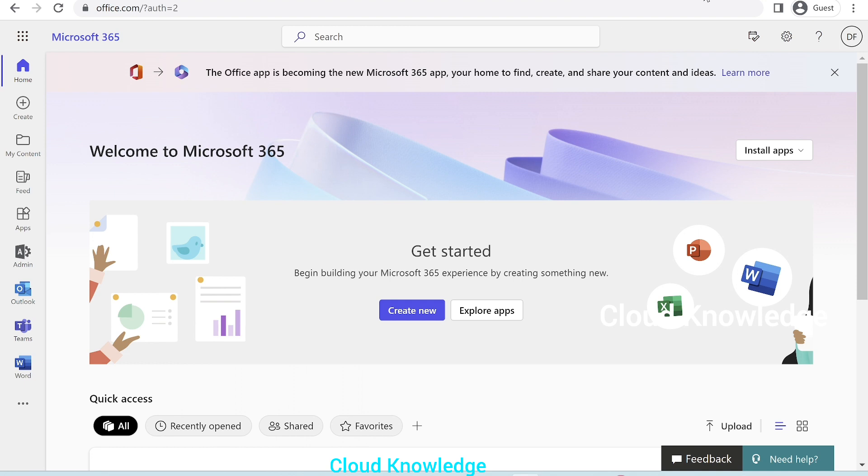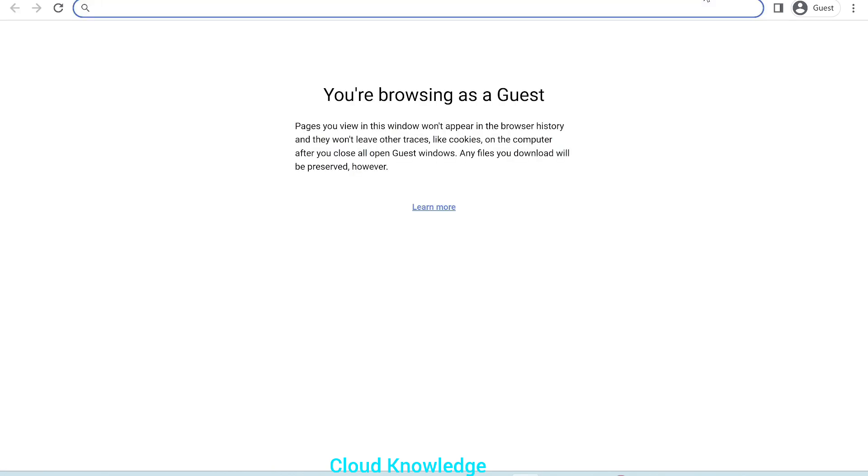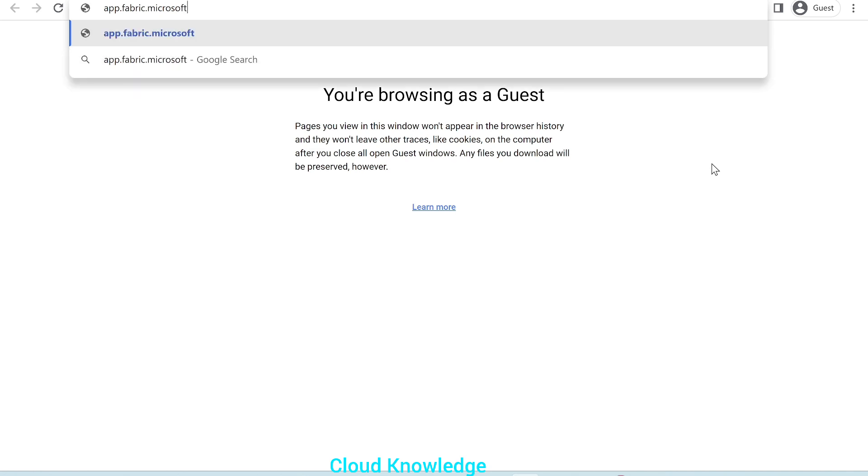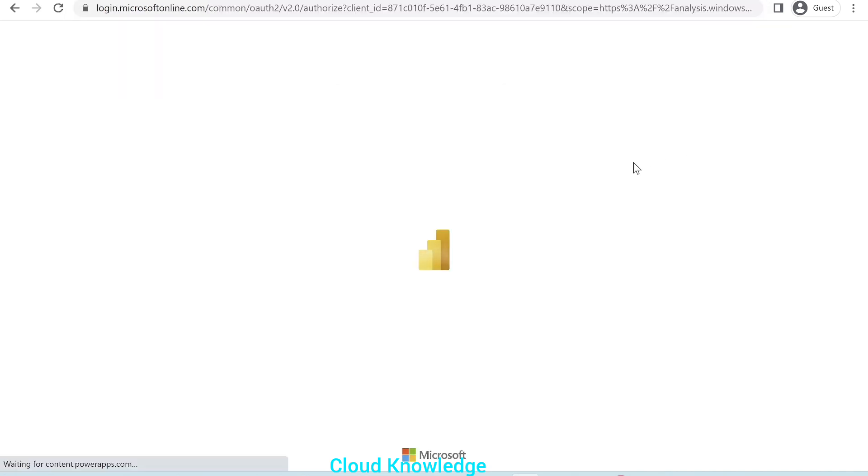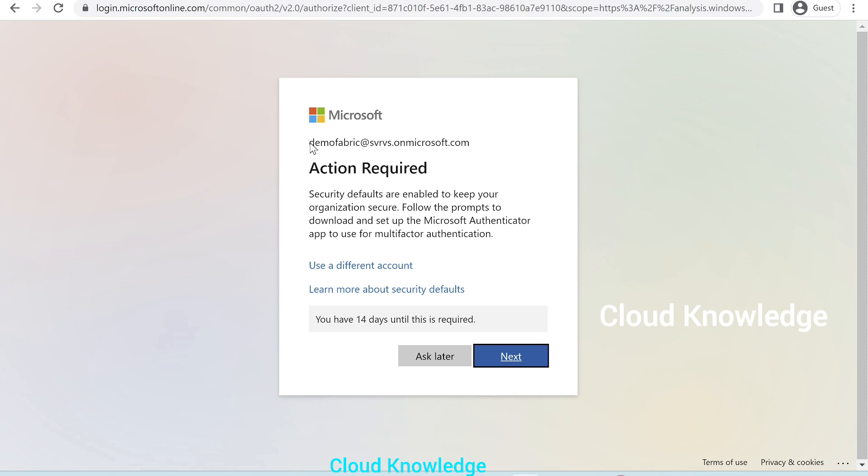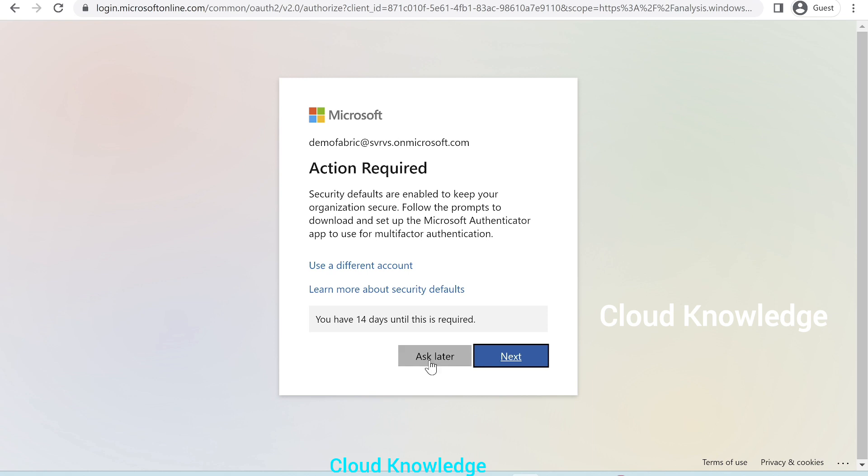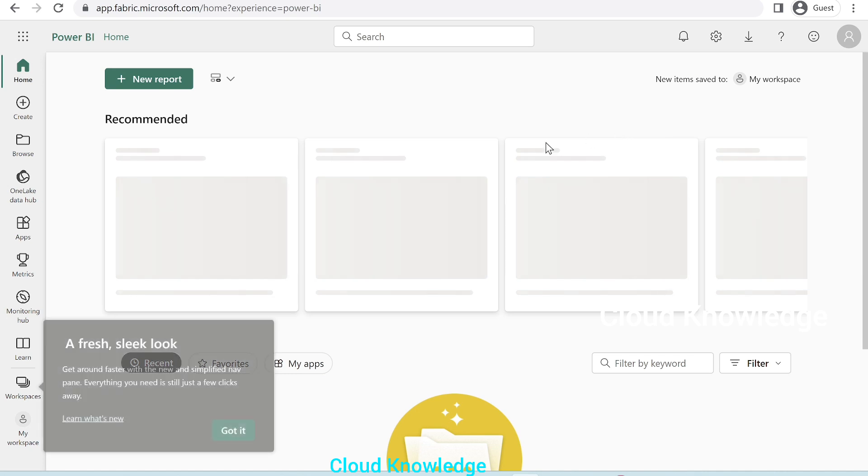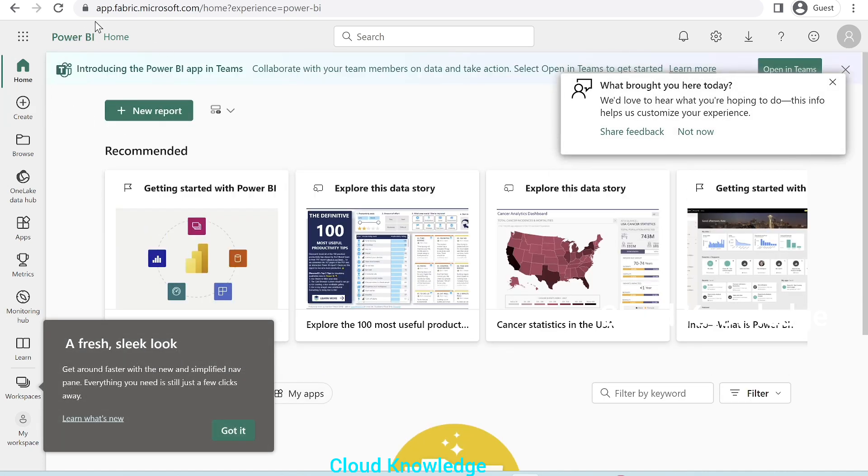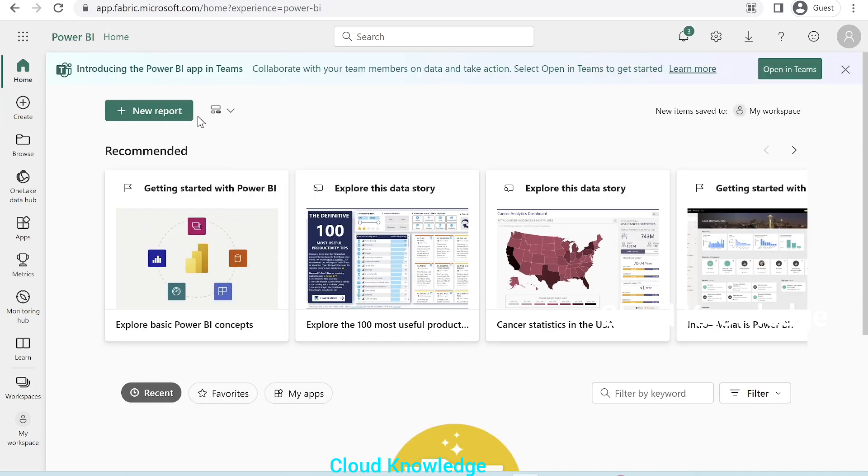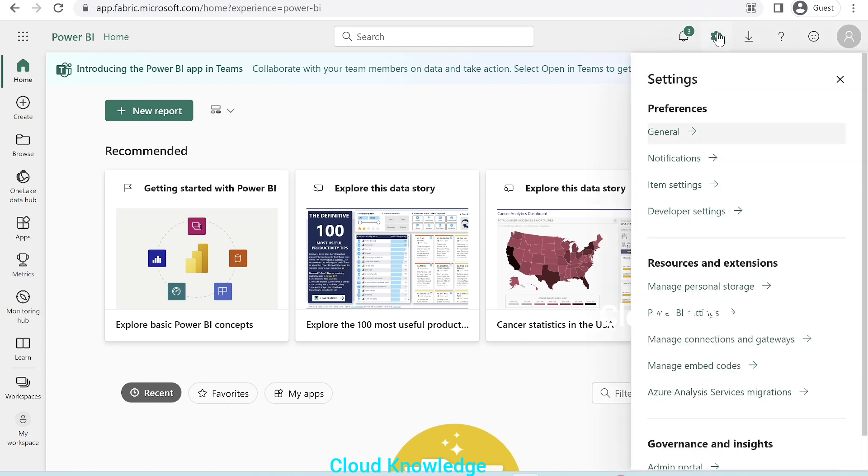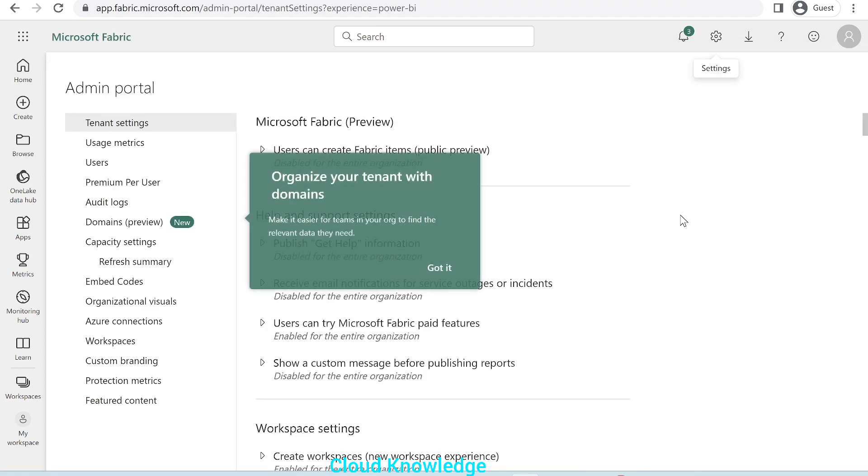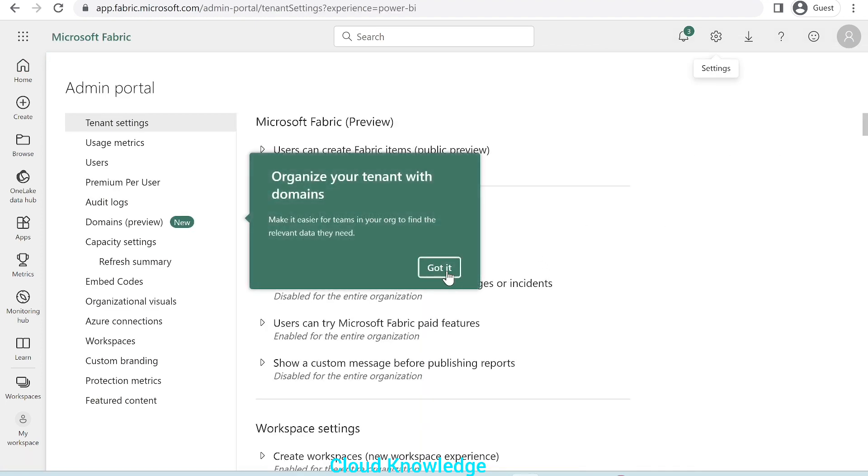We'll open a new page and write app.fabric.microsoft.com. Here, we can see that the login is default taken as the Microsoft 365 developer account, which we have created. We'll click on ask later. And here is the Power BI home. So, this is the first page of the app.fabric.microsoft.com. We're required to do a setting, important setting here. So, we'll go to the gear option here, settings, at the right side, and go to the admin portal here.